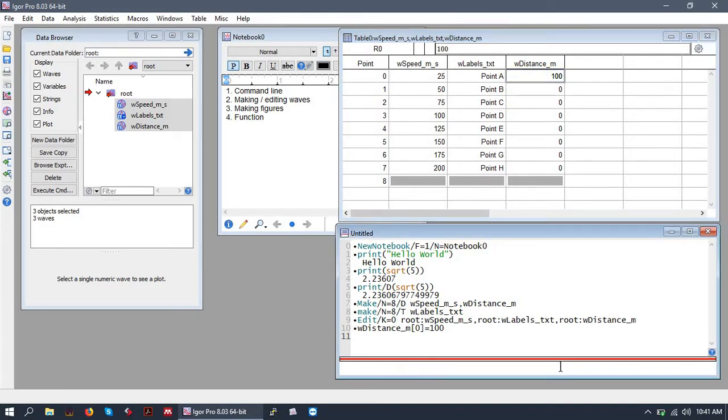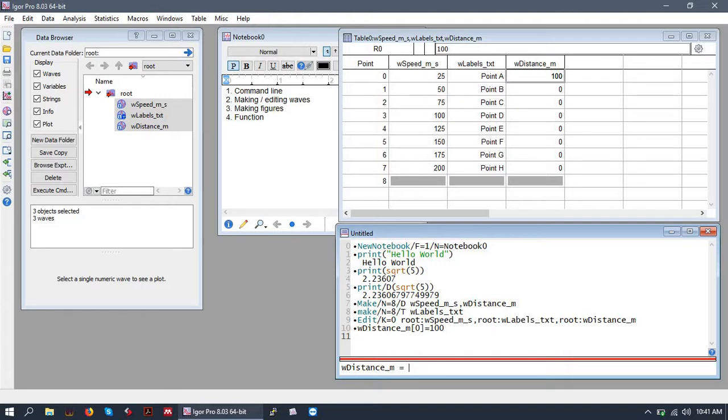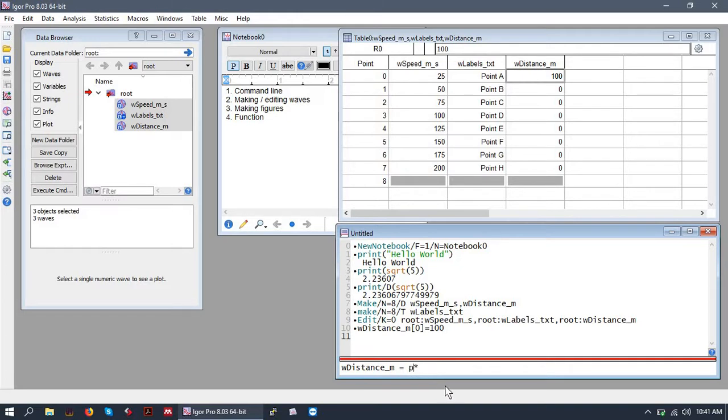One way to do this from the command line is to edit our waves similarly to before except do not include a bracket, simply type the name of the wave and use the index value. I forget what it's called but basically Igor has these letters P for rows Q for columns and I don't know what for the other dimensions but this P basically means at each point give us the point value.